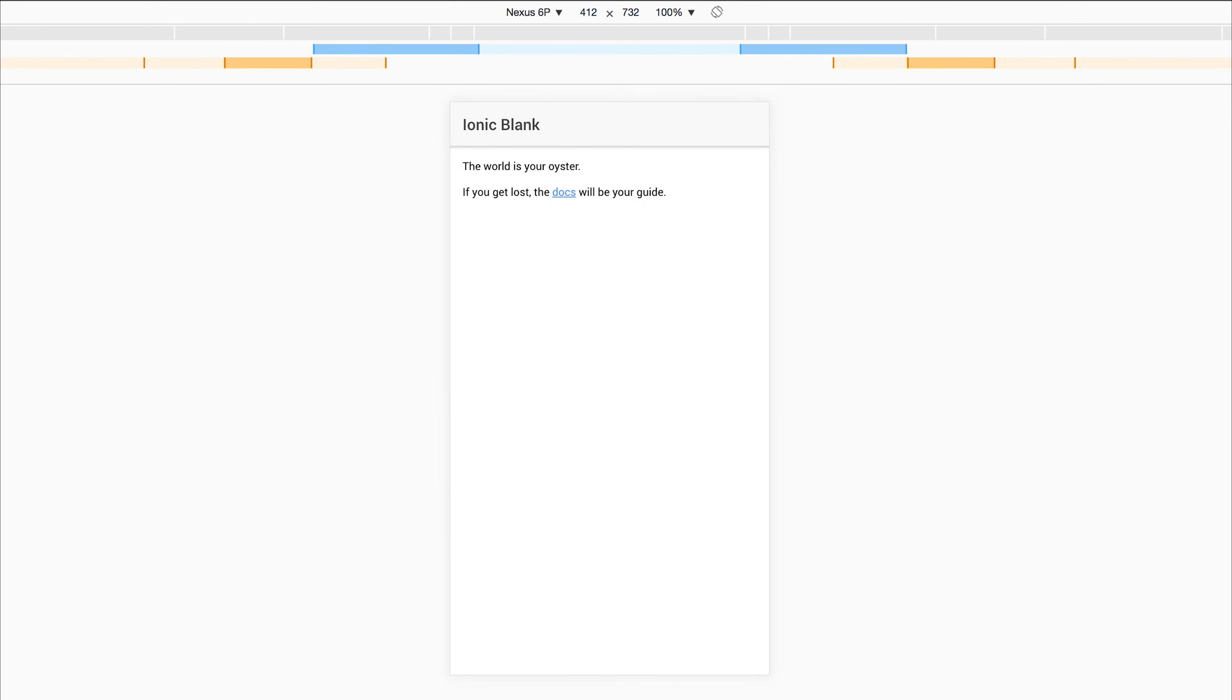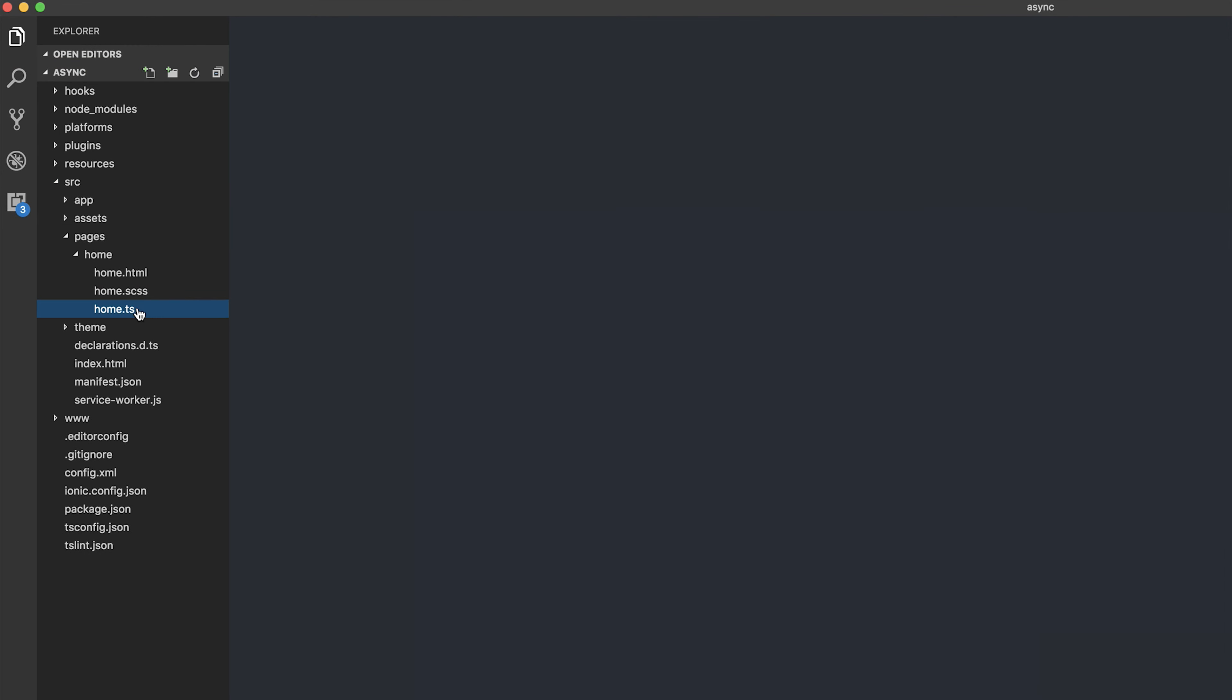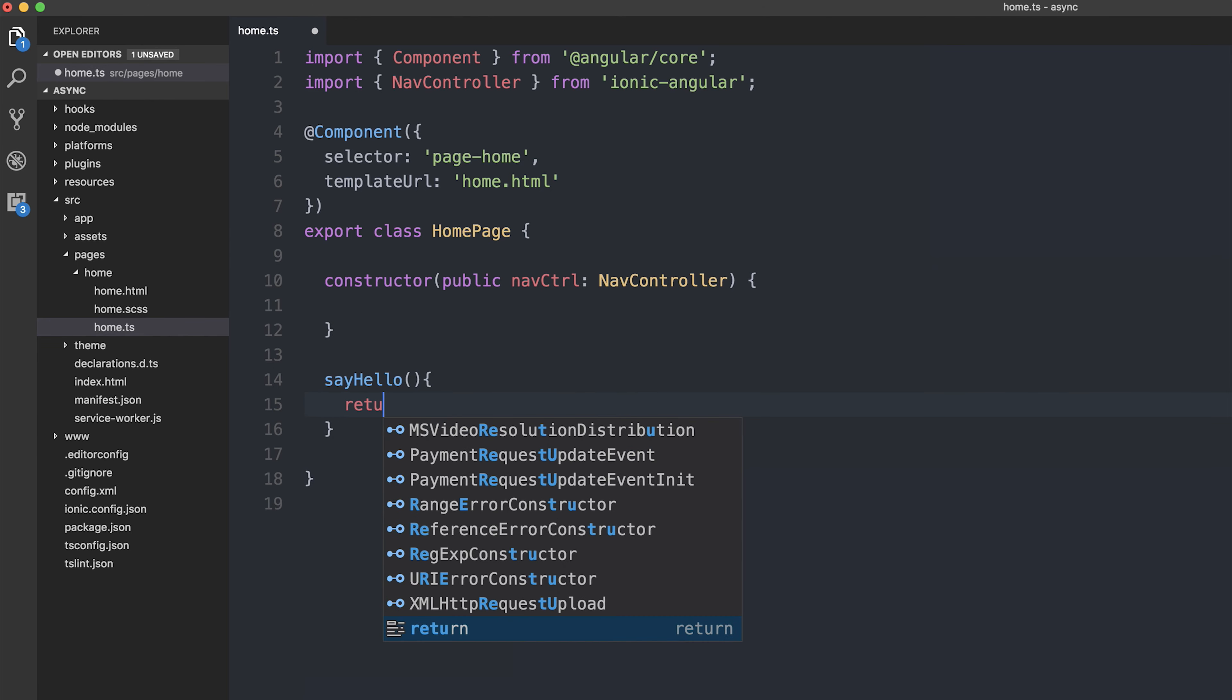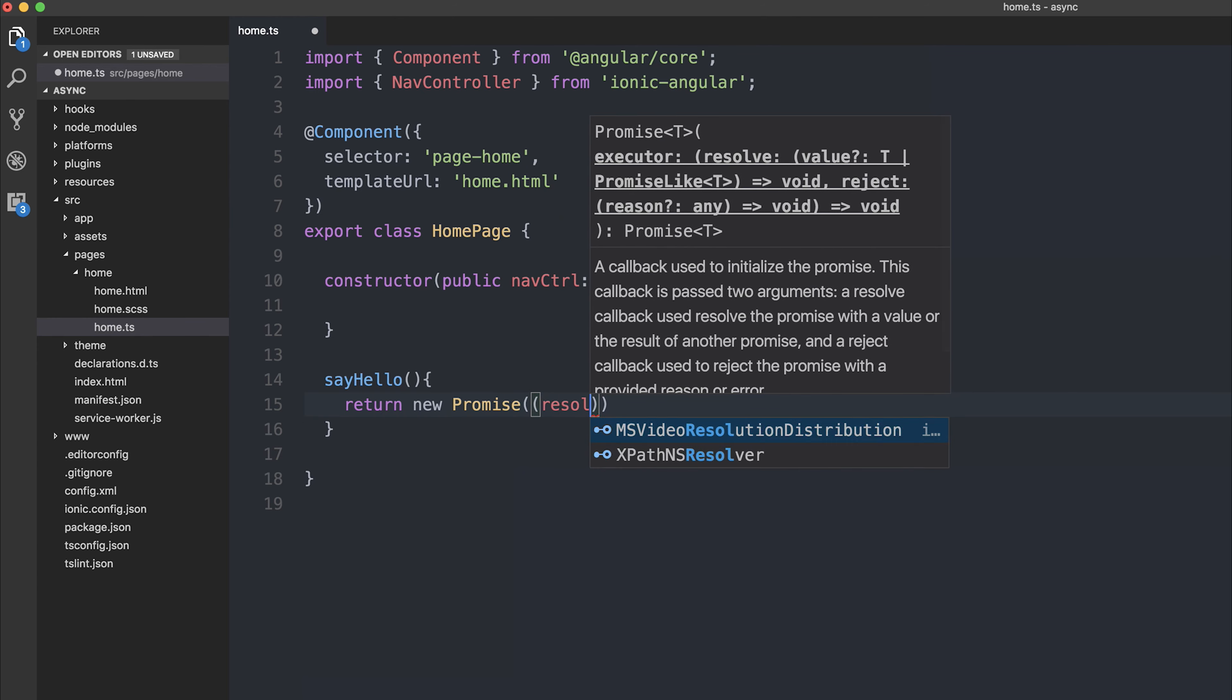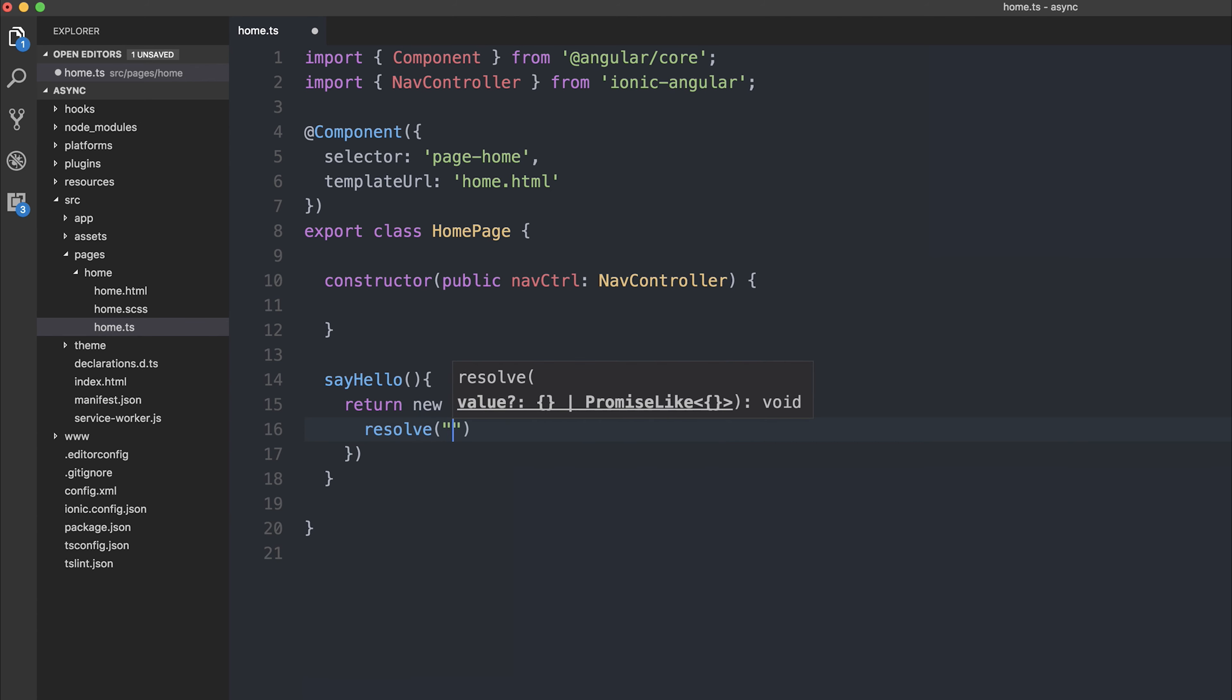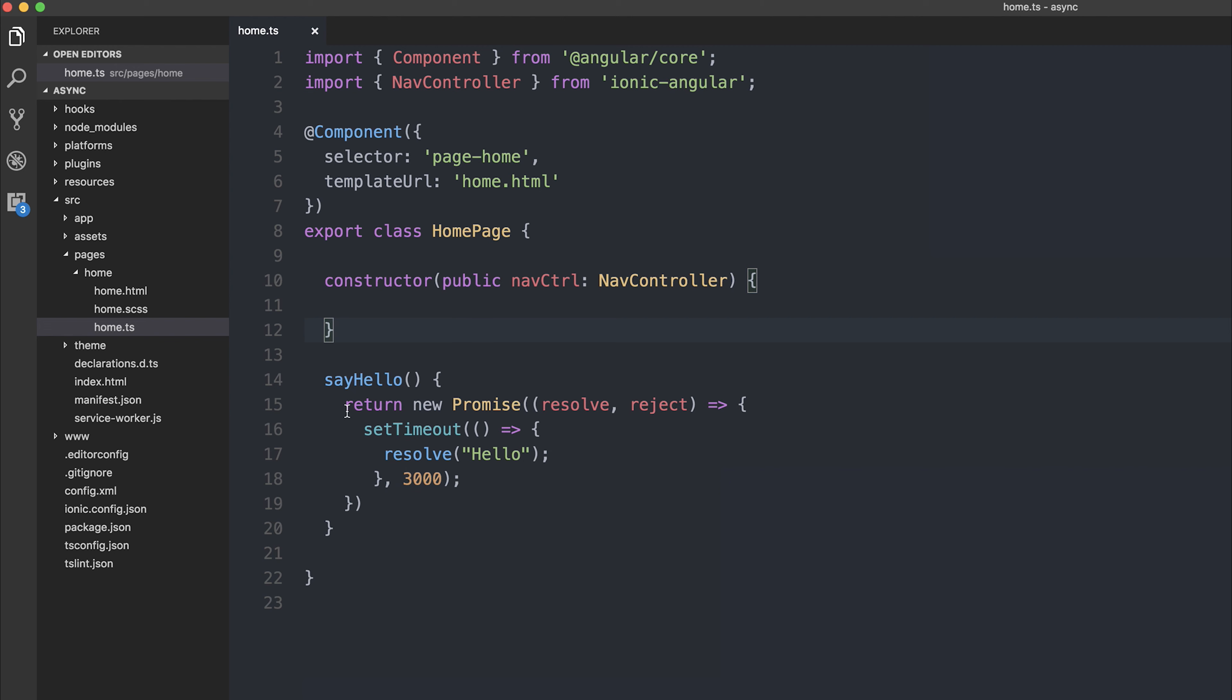As you can see, we have a blank Ionic application. Inside of our source pages home.ts, I'm going to make a function. That function will be called sayHello, and the function will return a new promise with a resolve and a reject. All this promise is going to do is resolve the word hello, but it's going to do that after 3 seconds. So there we have it, we have a function that's returning a new promise after 3 seconds, saying hello to the user.